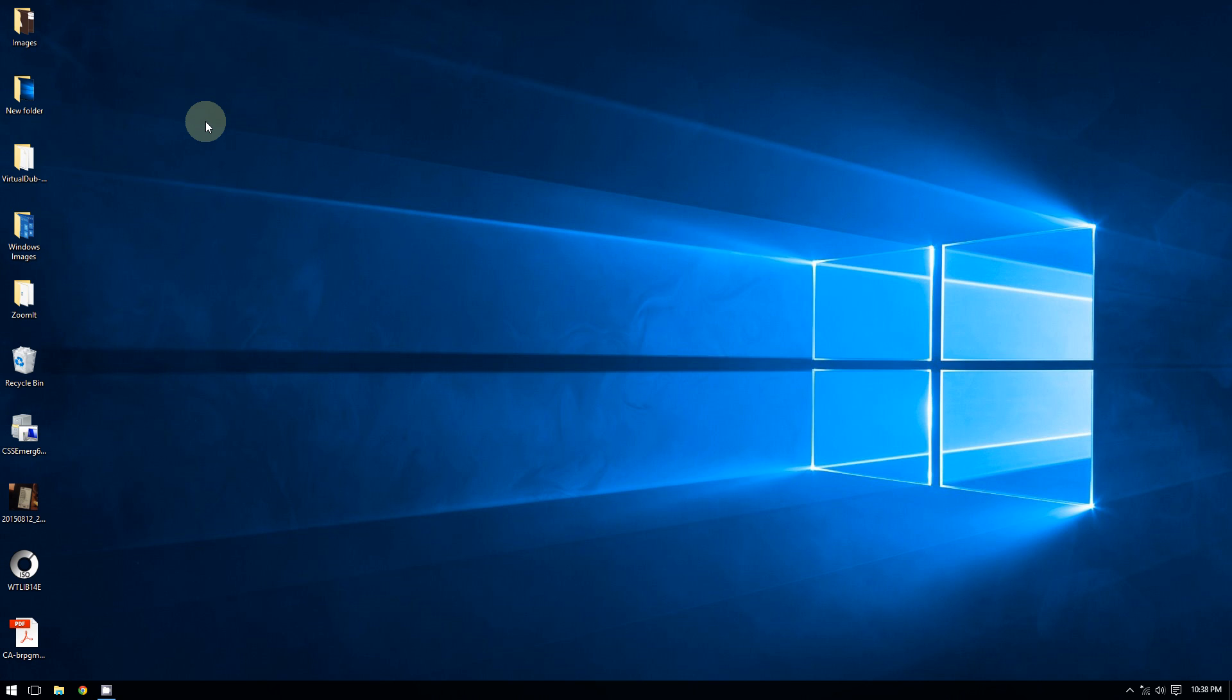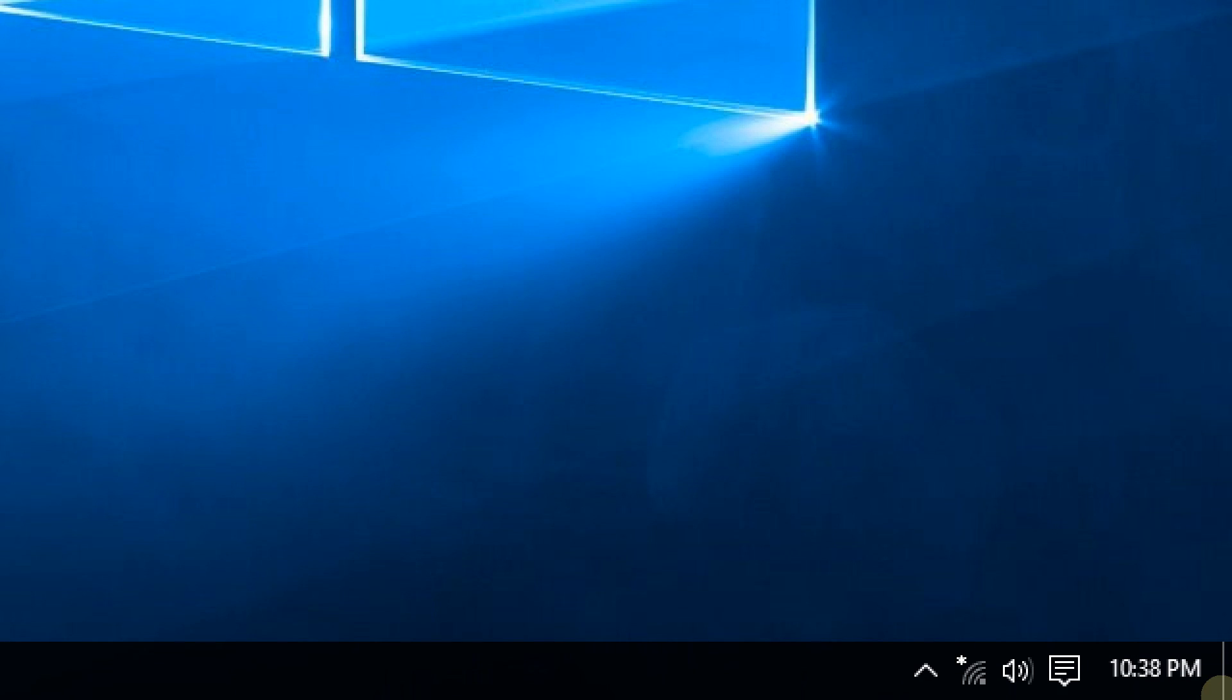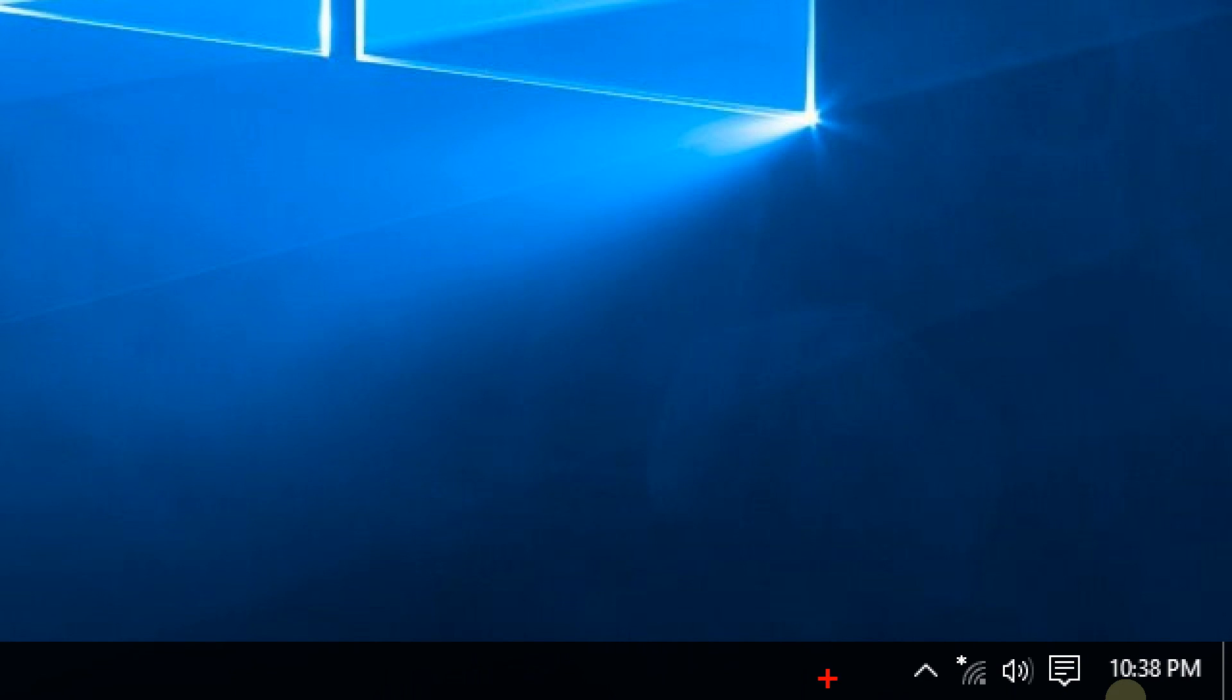Now all you have to do is go right here at the bottom right corner of the screen, and then you're going to click on this little icon right here. You're going to click on it.